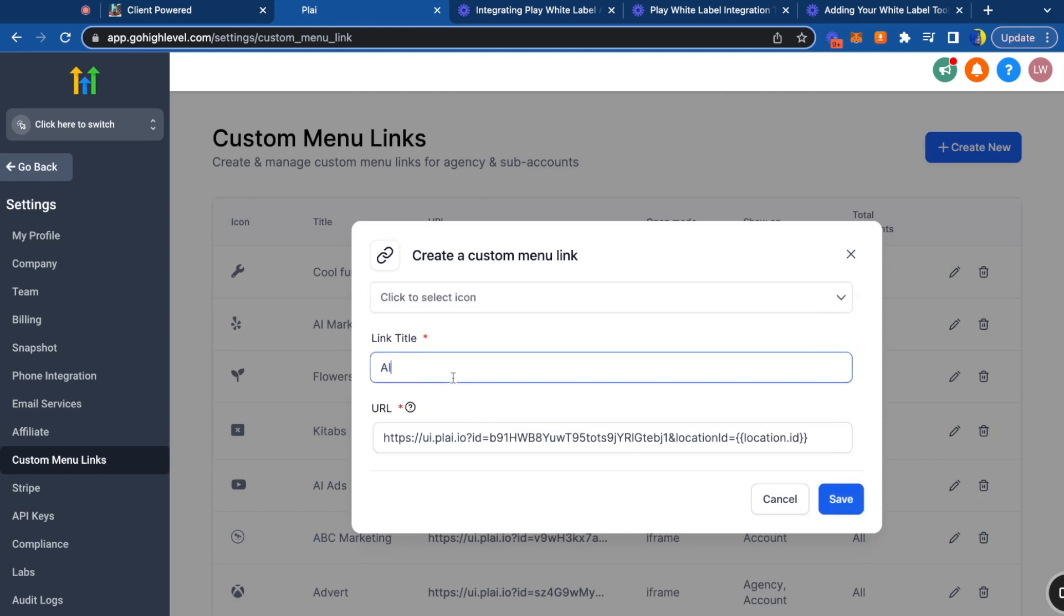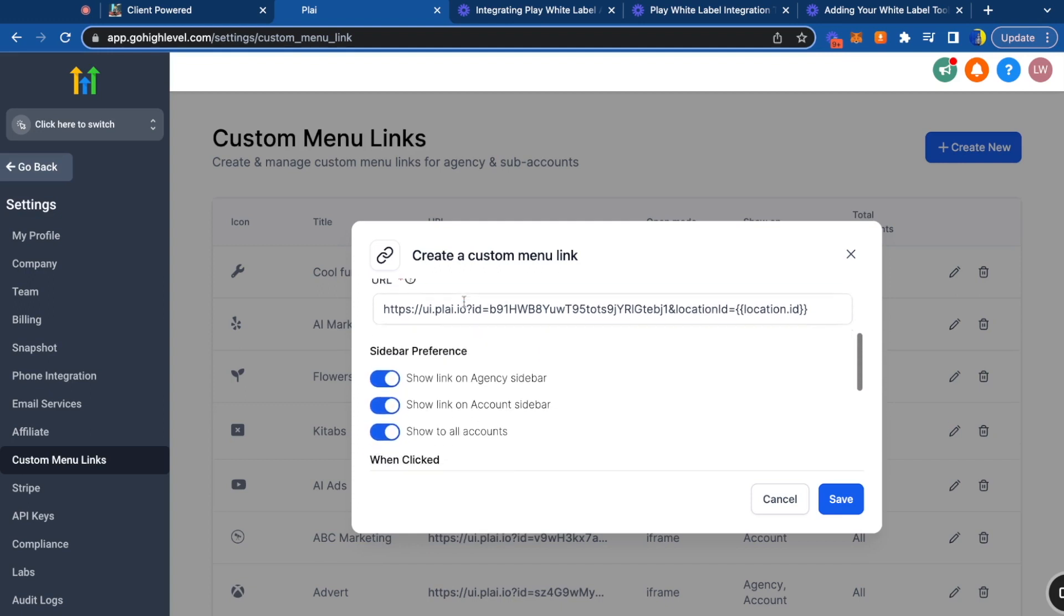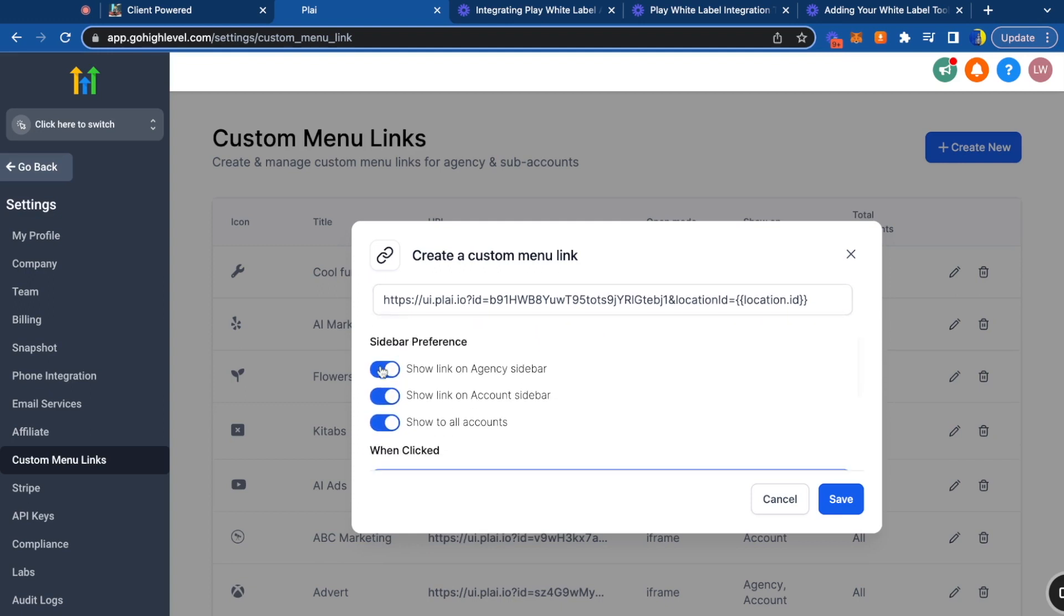We've been seeing other agencies title this AI ads, ad management, or ad tool. Select any icon and you can leave all of these checked.